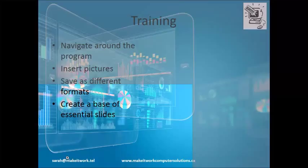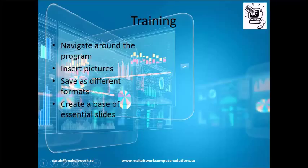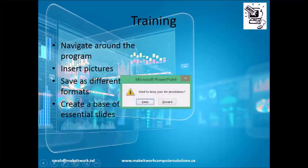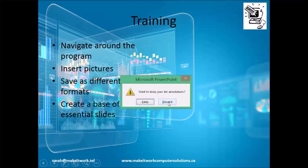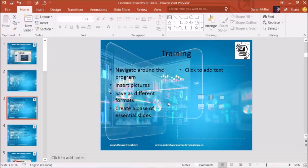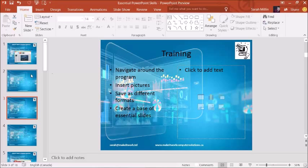So I'm going to get out of the slideshow mode. And here it asks me, do you want to keep your ink annotations? So all that scribbling I did, we're going to discard that so it doesn't show up on my slides.